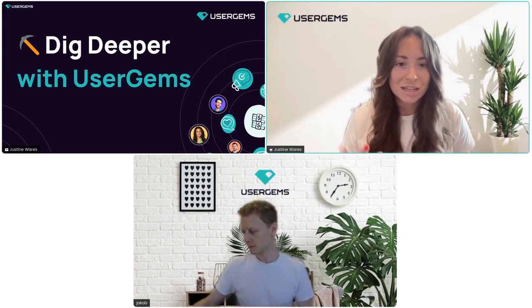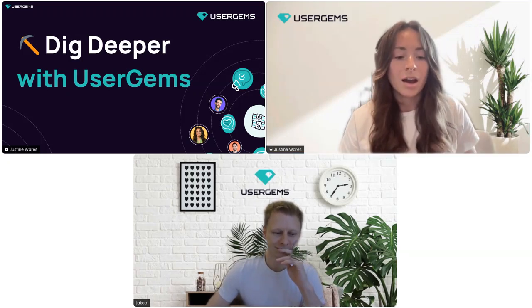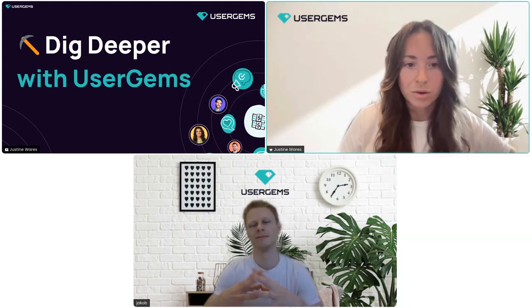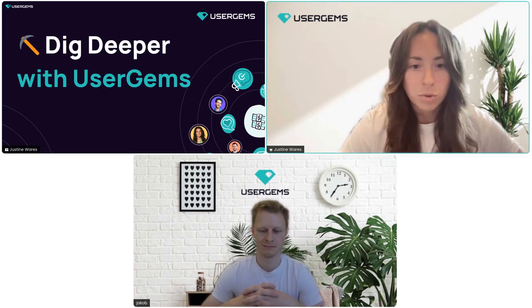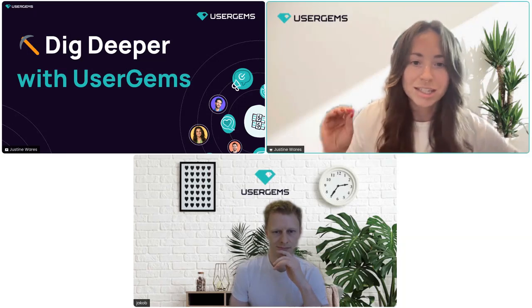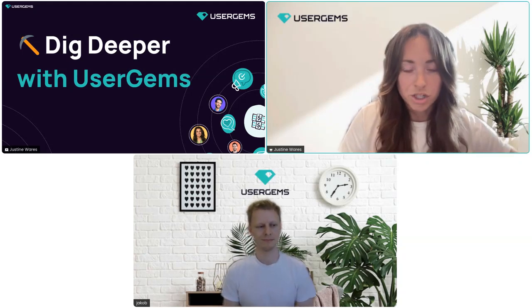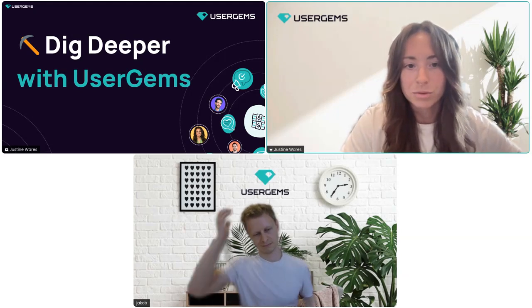This month I have Jakob here from our machine learning team, and he's going to be talking about Gem AI and where AI lives in our platform. First, a quick round of product updates so everyone's in the loop. This session will be recorded and available for replay on our site. Please ask questions in the chat — Jakob will be answering them as we go along.